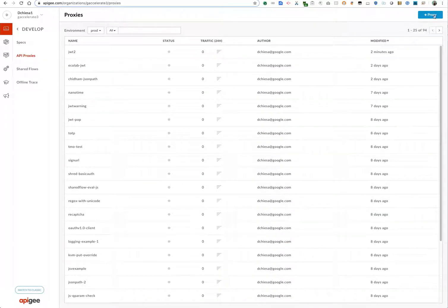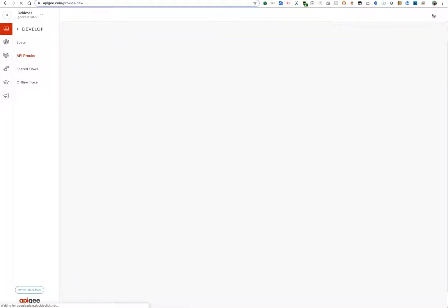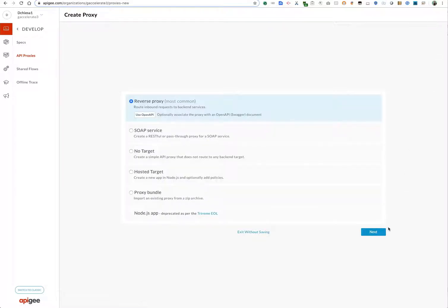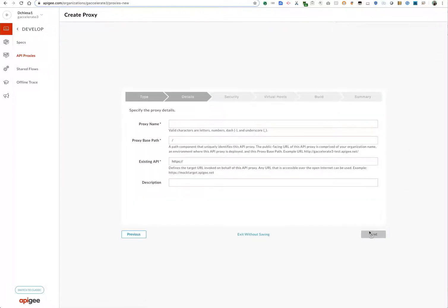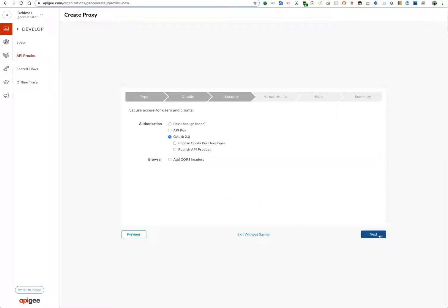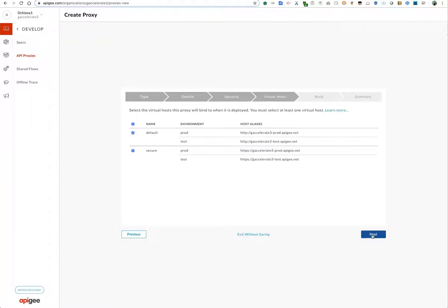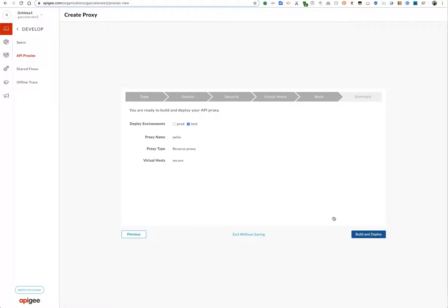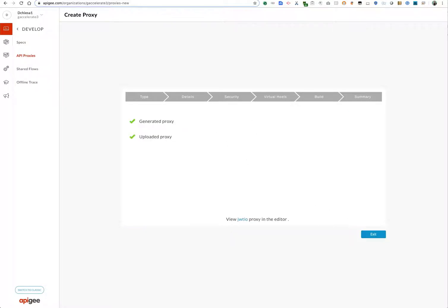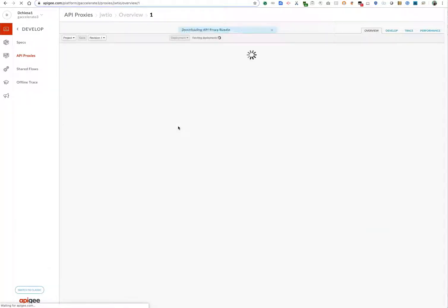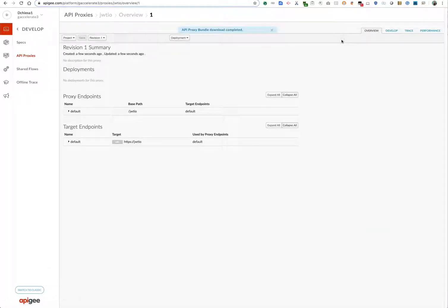I'm going to go over into Apigee Edge. I'm going to create a new proxy. We'll do this real quickly. Reverse proxy. We're going to call it JWT.io. I'm just going to put in an existing target, but actually this is going to be a loopback proxy, so I'll remove that target after I generate it. I'm just going to use it to hang the verify JWT policy.